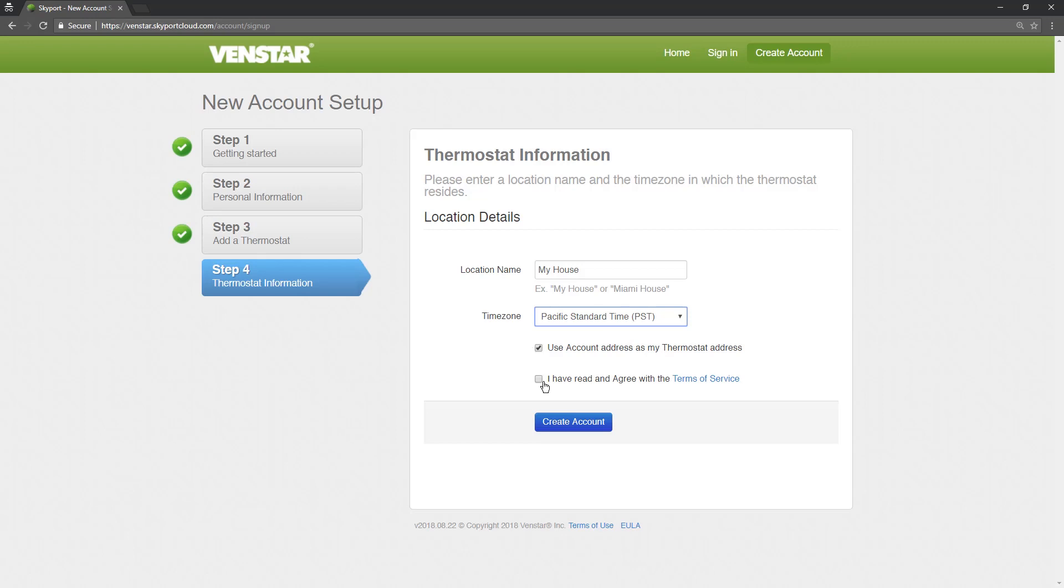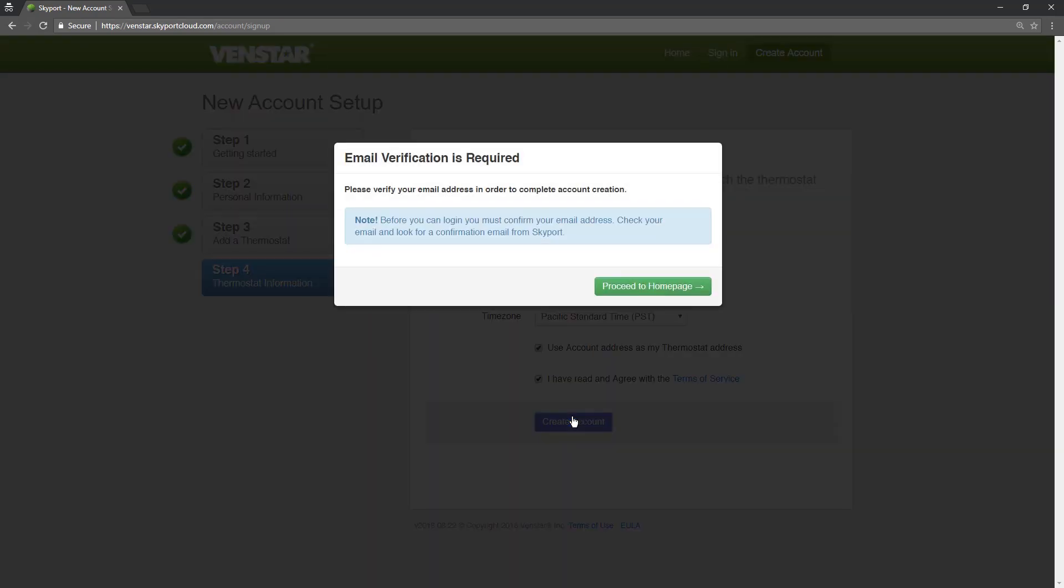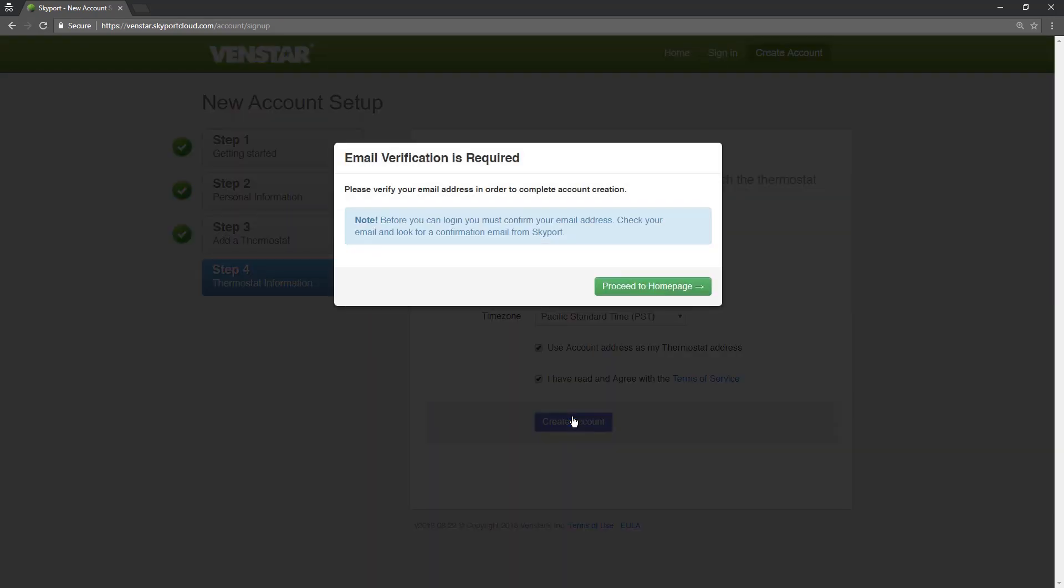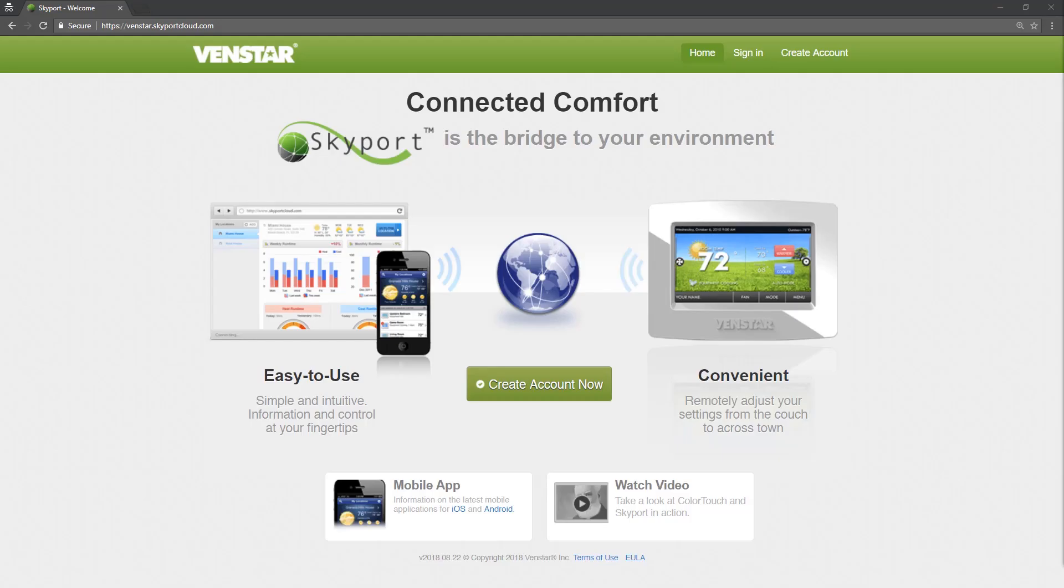Next, check the Terms of Service box and press the Create Account button. Once you press the Create Account button, you will get a pop-up message asking you to confirm your email address. Check your inbox for an email from Skyport Messenger. If you don't see this within a few minutes, check your spam folder and be sure to whitelist this email so anytime there is an alert from Skyport, you will get it in your inbox.